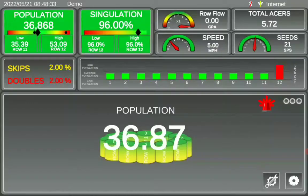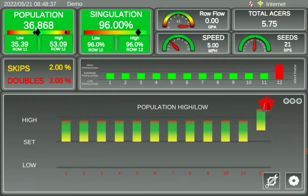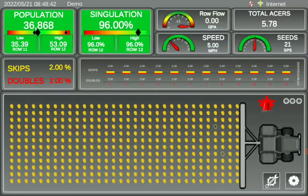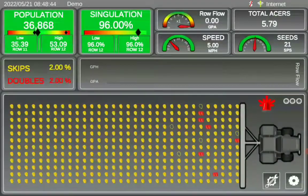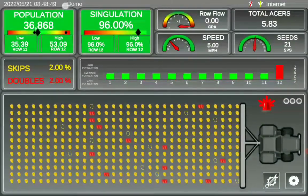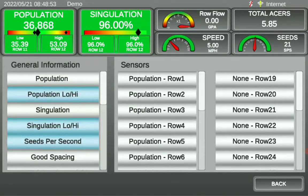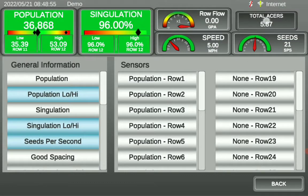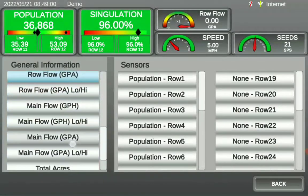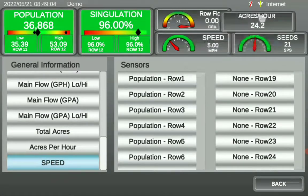The three bubbles to the right allow you to select each individual graph and change it for the different information you're looking for. The graph in the center can also be changed by selecting it and touching the desired graph you wish to monitor. Up at the top, these options are also interchangeable — touch the field you wish to change, hold down on it, drag it into the box below, then find the field you wish to display, hold down on it, and drag it into the desired place.